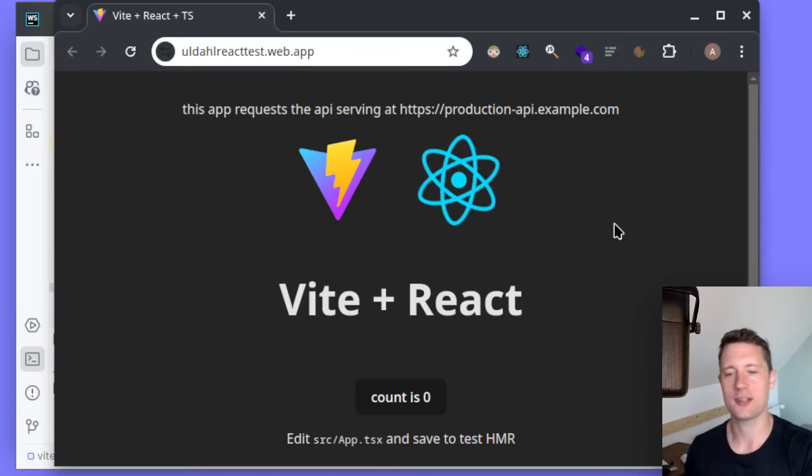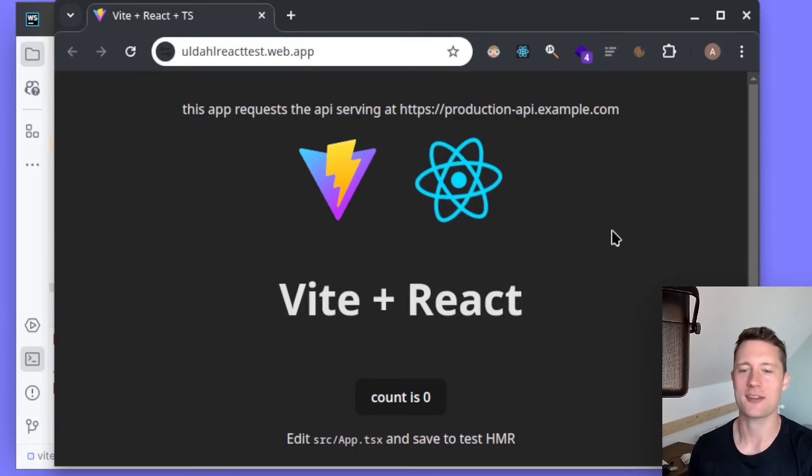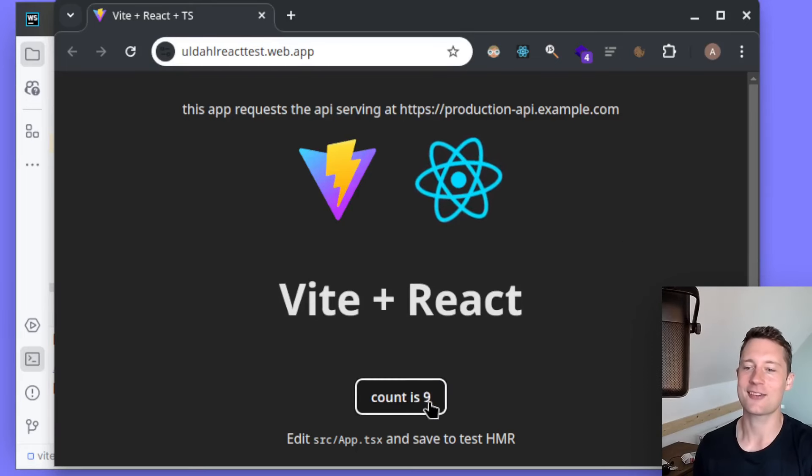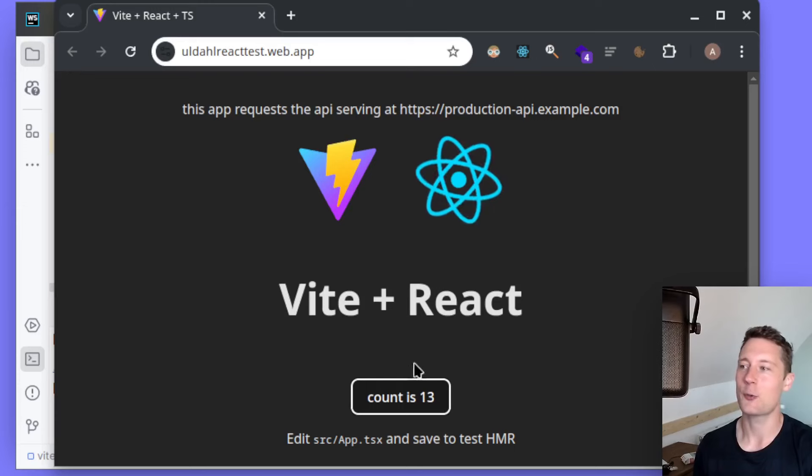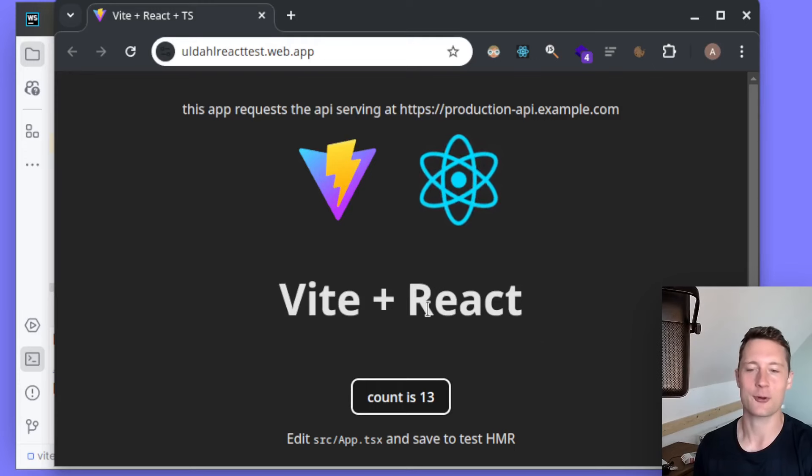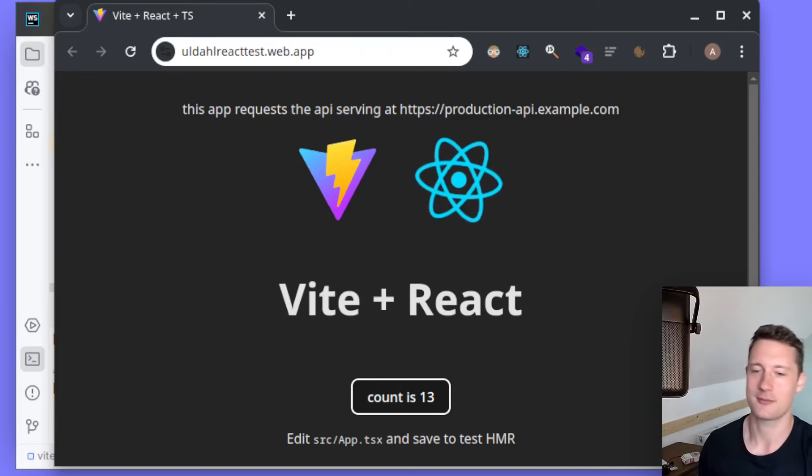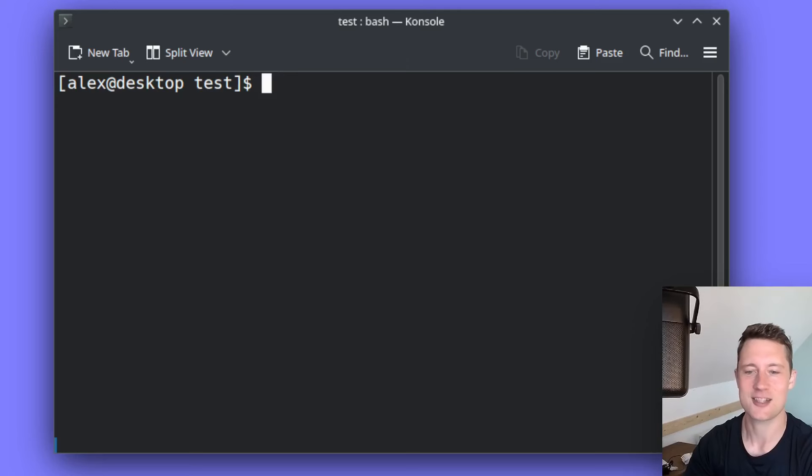We're going to deploy a Vite application using Firebase today. The goal is to get to this point where you have a running production application on the web, and of course we need something to deploy.